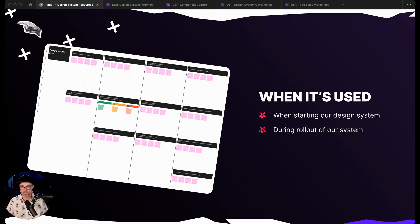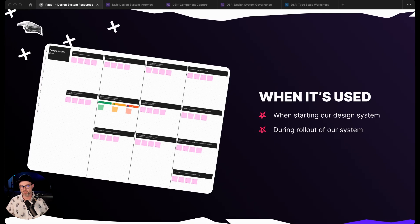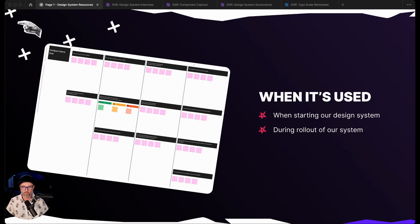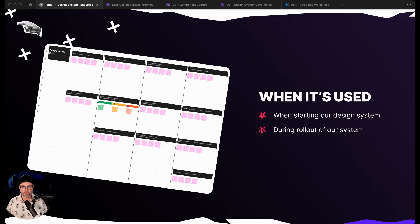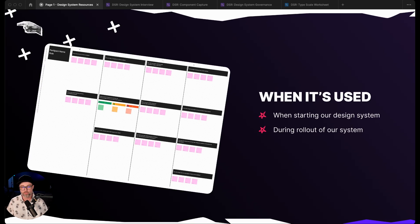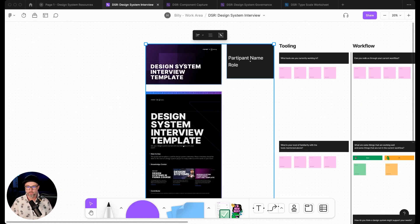This interview template is really built out where you can change the questions and everything in here to be used for any sort of design interview, but we really use this for design system interviews the most. It's kind of a framework for leveraging those interviews. We're going to dive in and unpack how we can use it, change it, and update it for what we need.